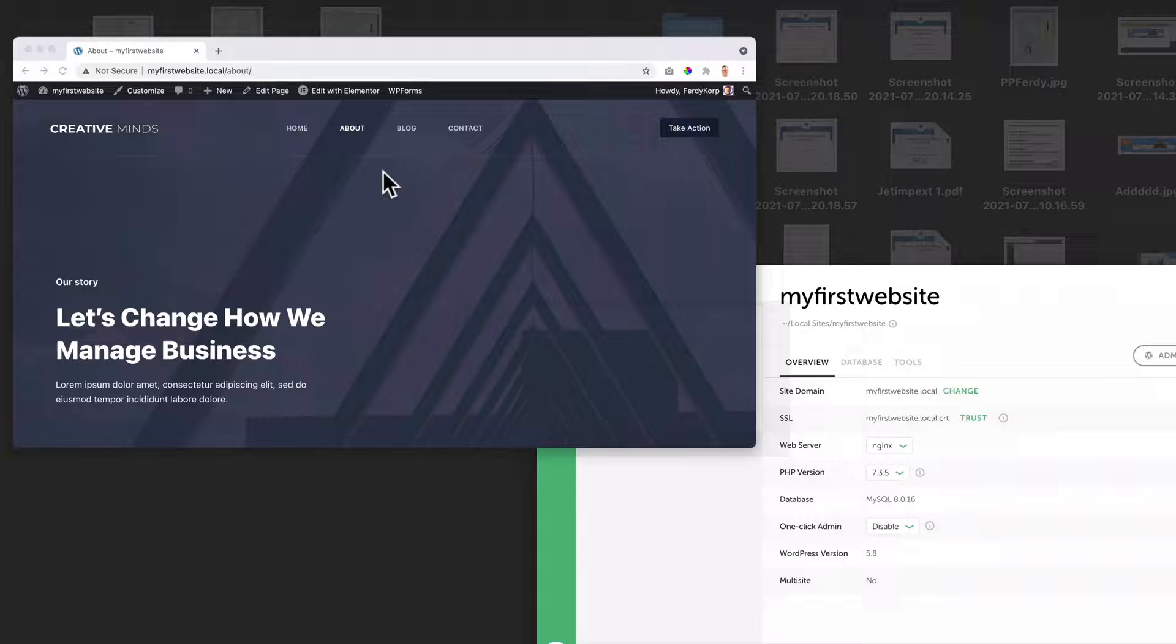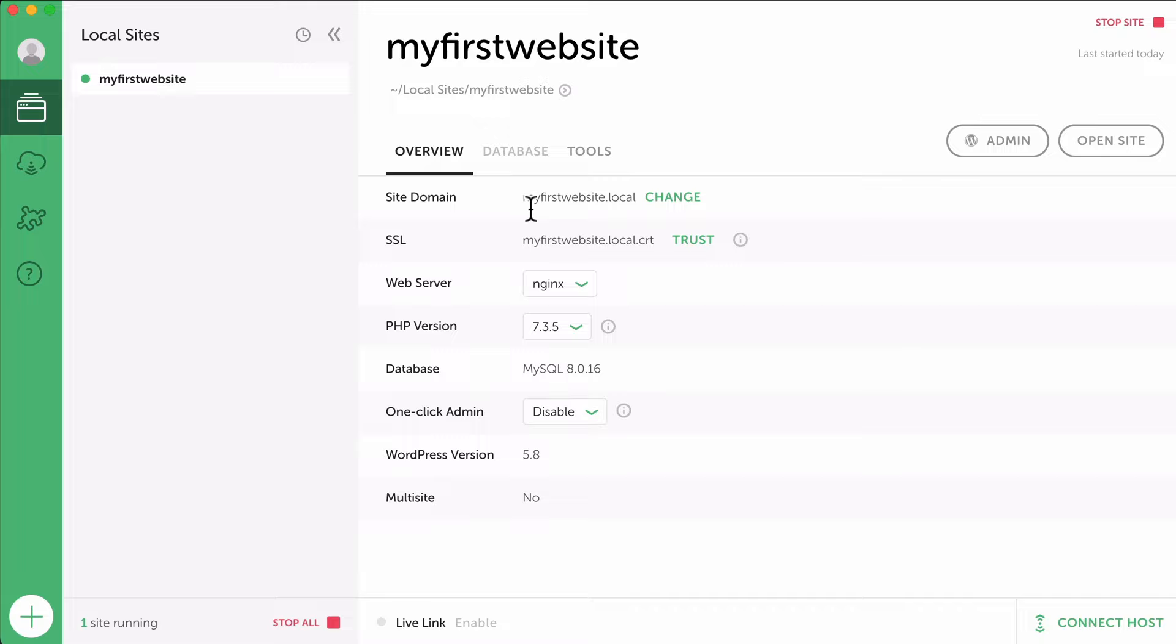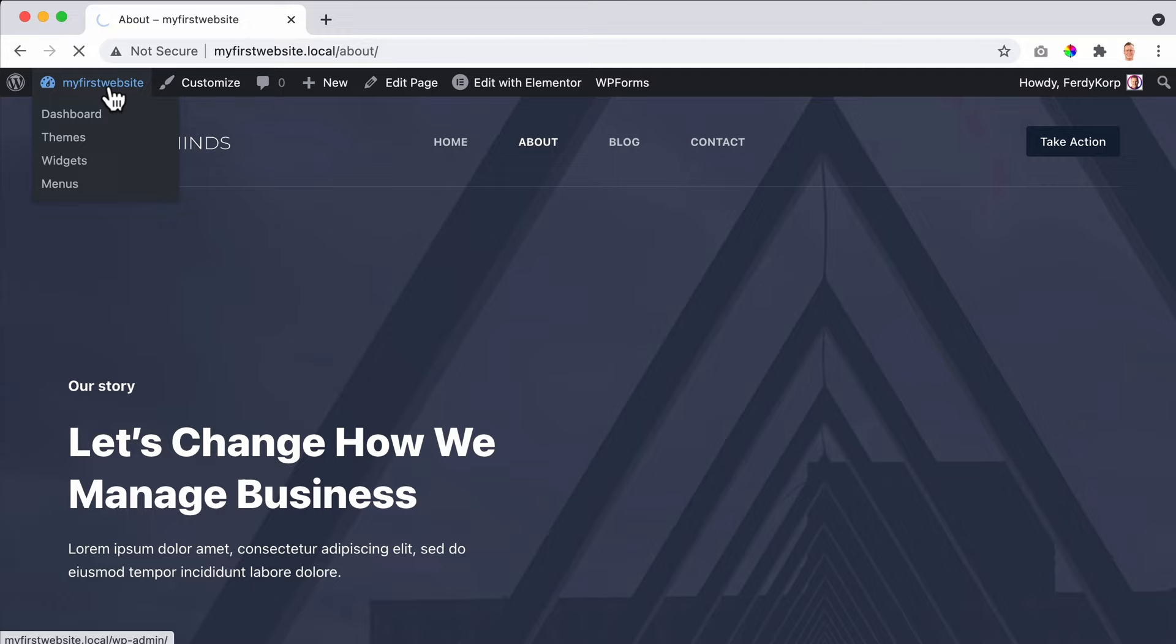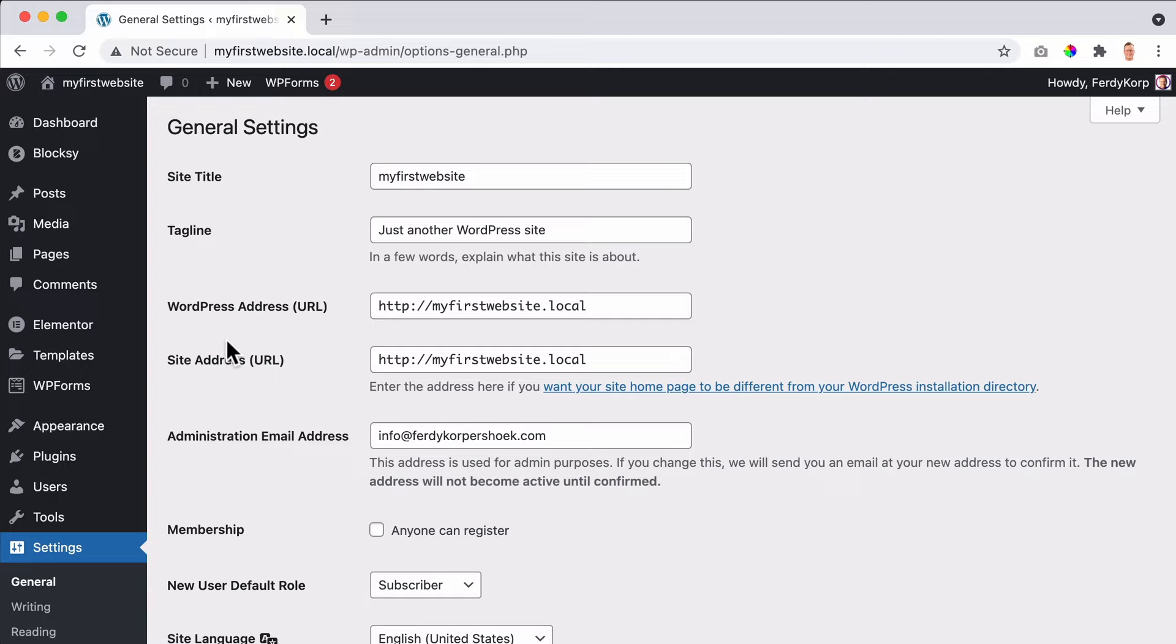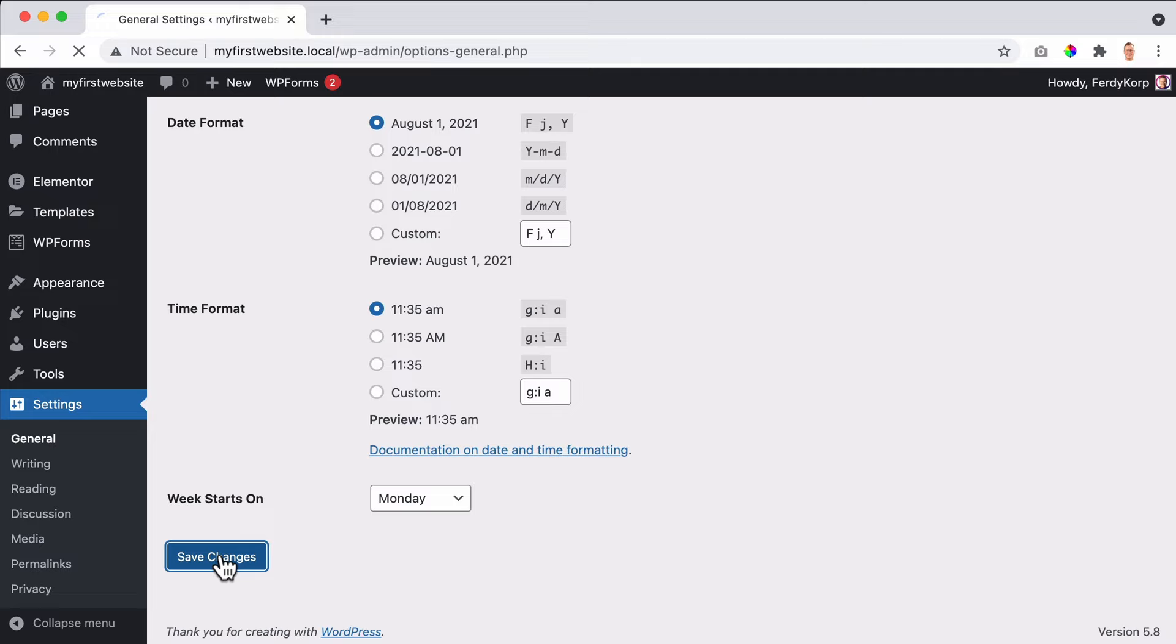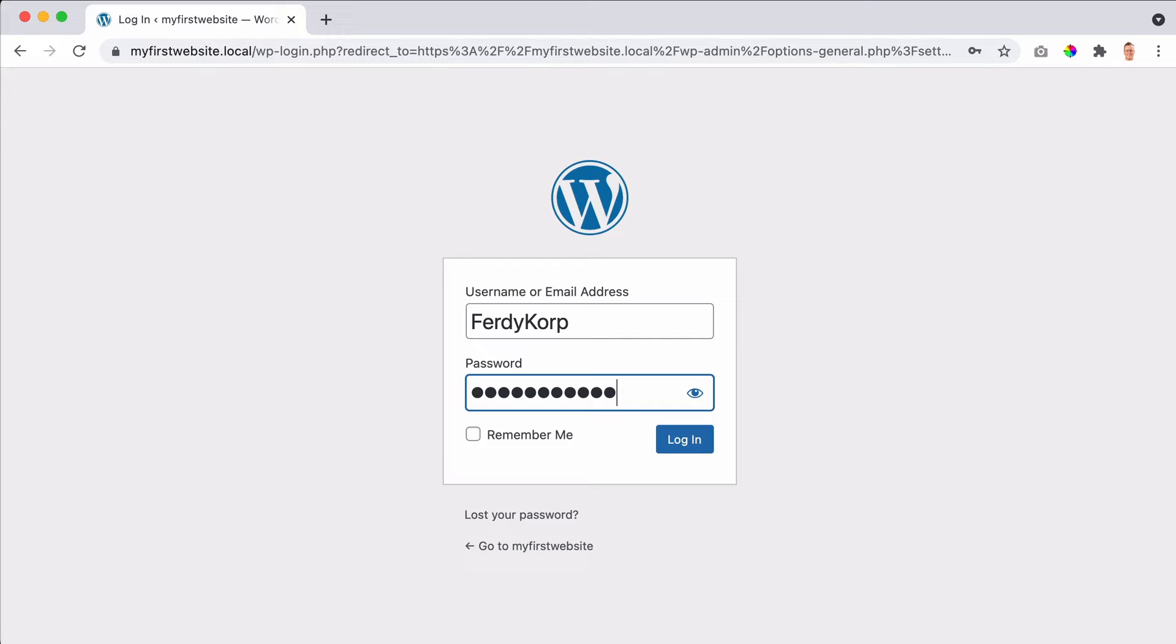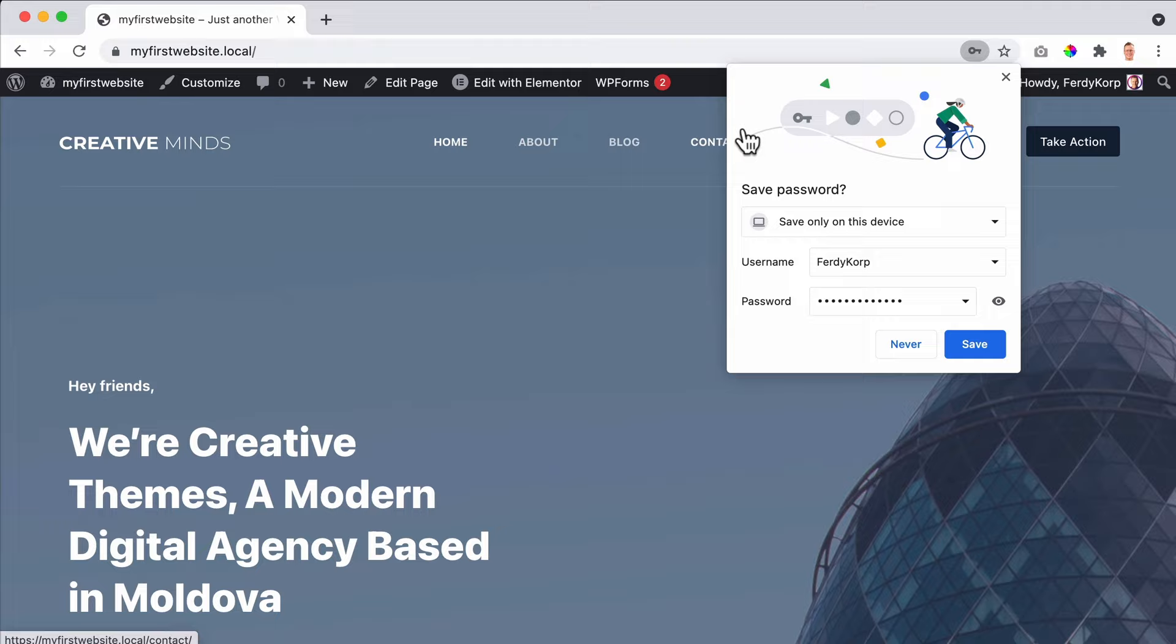And what I want to show you now, there's so much more we can do. Let me close this. I can make this website secure. So that's what I want to do. How can I do that? I go to my website here at Local, and SSL, and click on trust. Then I need to fill in the password of my computer. Okay. And I want to refresh the page and exactly nothing will change. So I need to go to the backend.